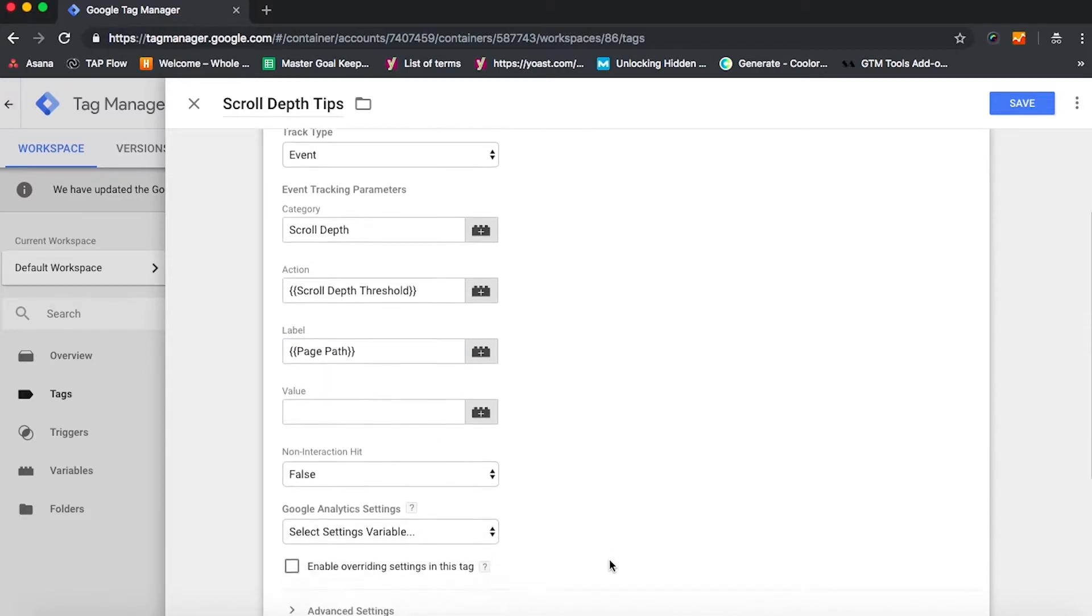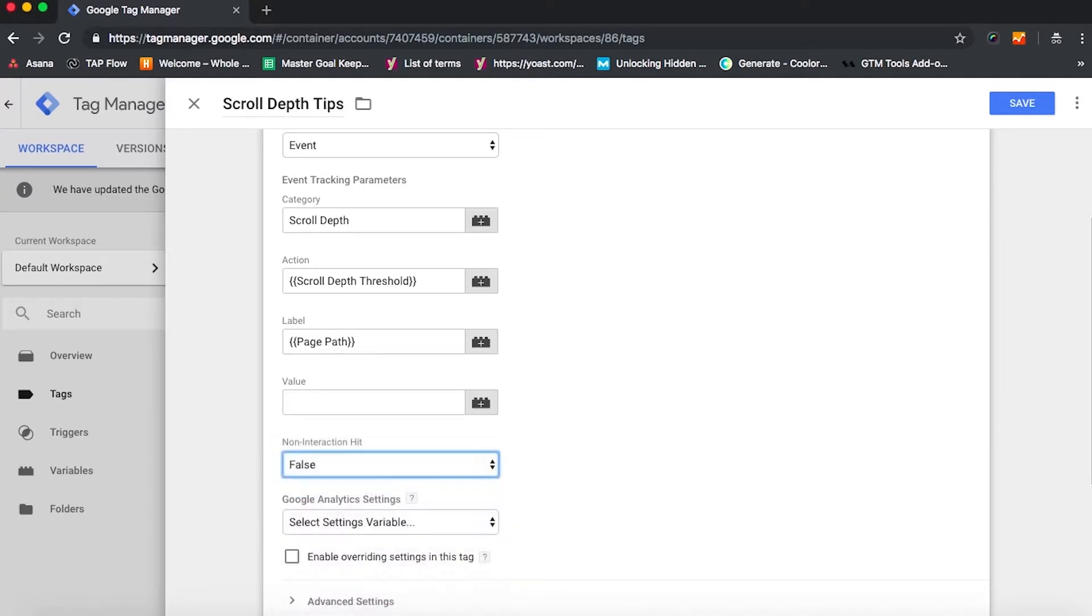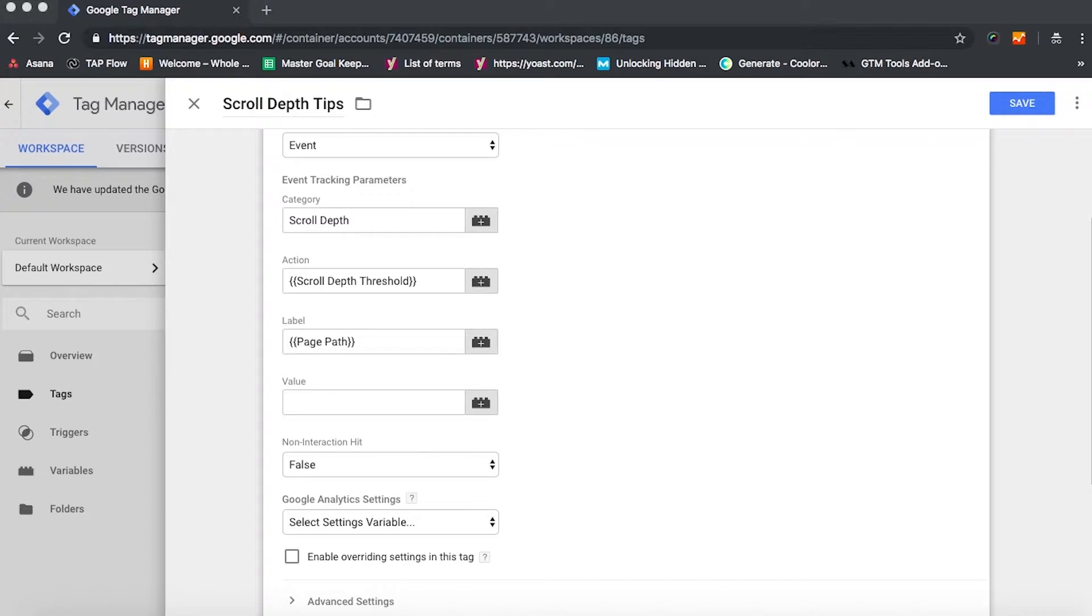And then pay attention to the non-interaction hit. So in Google Analytics, they will not automatically count scroll depth tracking as getting to a certain interaction on the site. So we want to make sure that GA knows that once a person gets to about 50% of the way down a page on our site, that that counts as meaningful interaction.